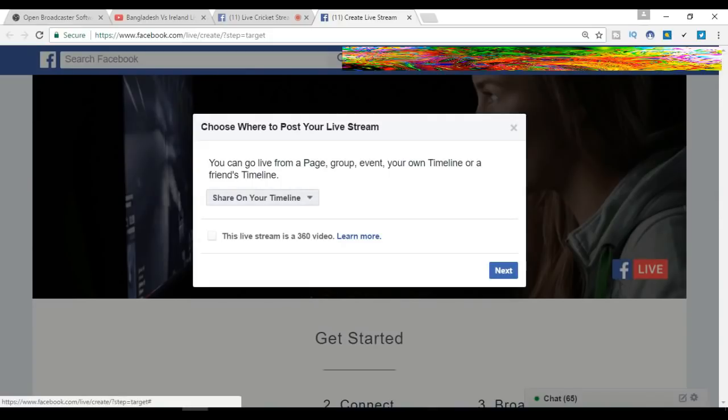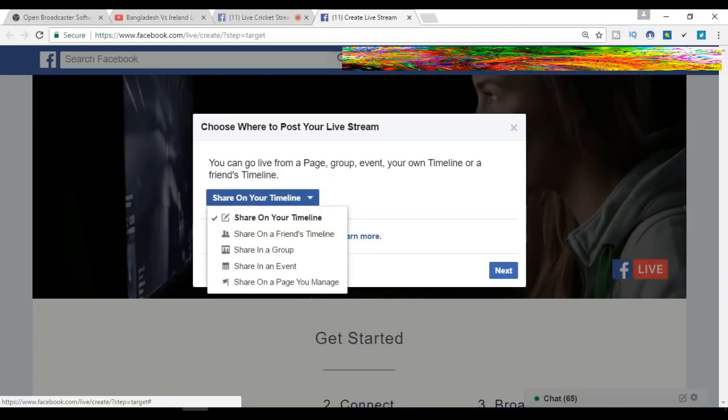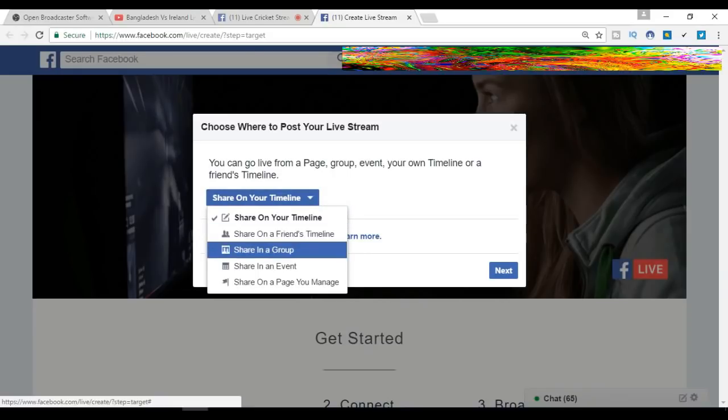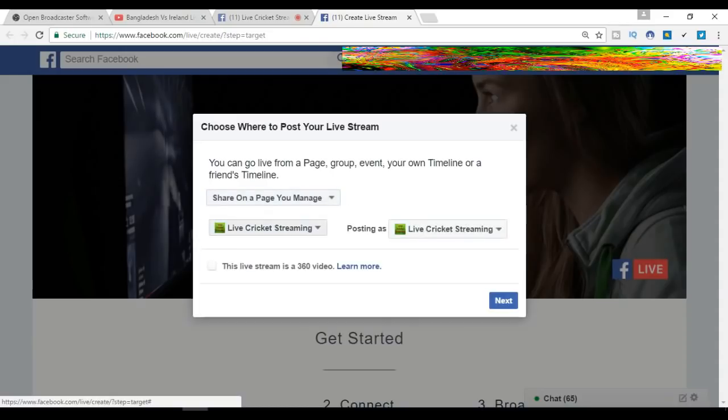There are options here: on your timeline or your Facebook page. We have to select 'Share on a Page,' then select your page. If it is 360 video, check it; otherwise, leave it.